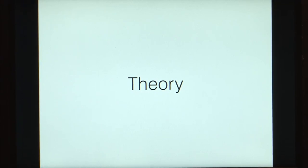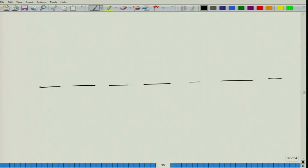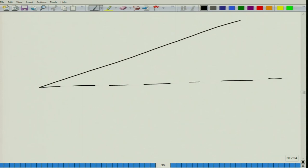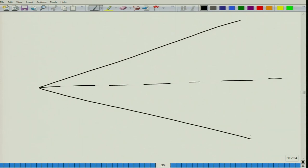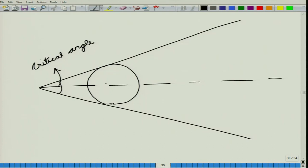In the theory of point sampling, we can have a number of trees. If we fix our critical angle and consider a tree, we can examine the angle it subtends. Here, a tree at a certain distance is subtending an angle equal to the critical angle.